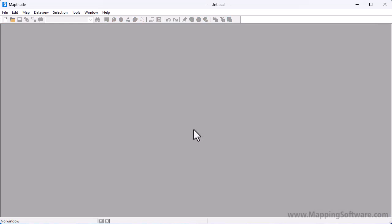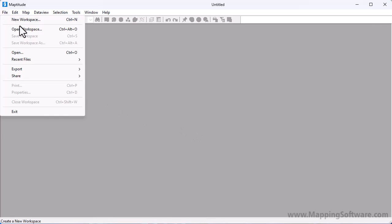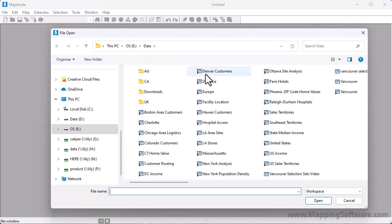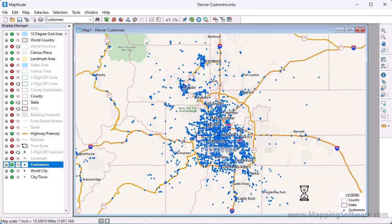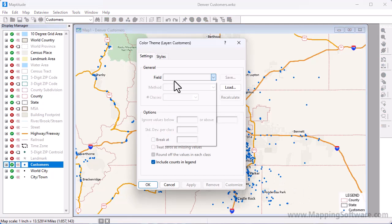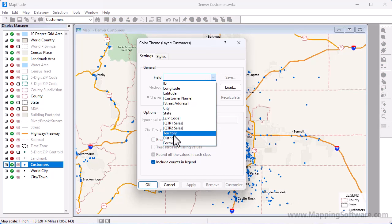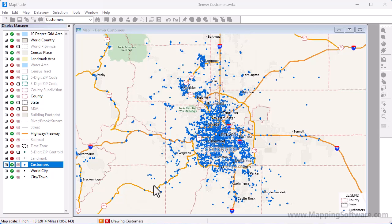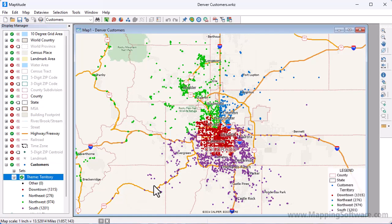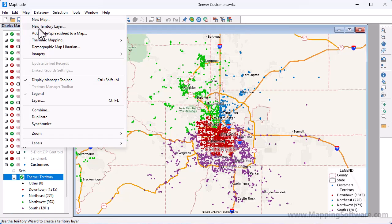Finally, you can create territory layers from a point layer or an area layer in the map. This time I'm going to open a workspace that contains a map with my customers already located on it. The customer layer includes a field with the name of the territory each customer is in. I can illustrate this by creating a color theme on the customer layer using the Territory field.